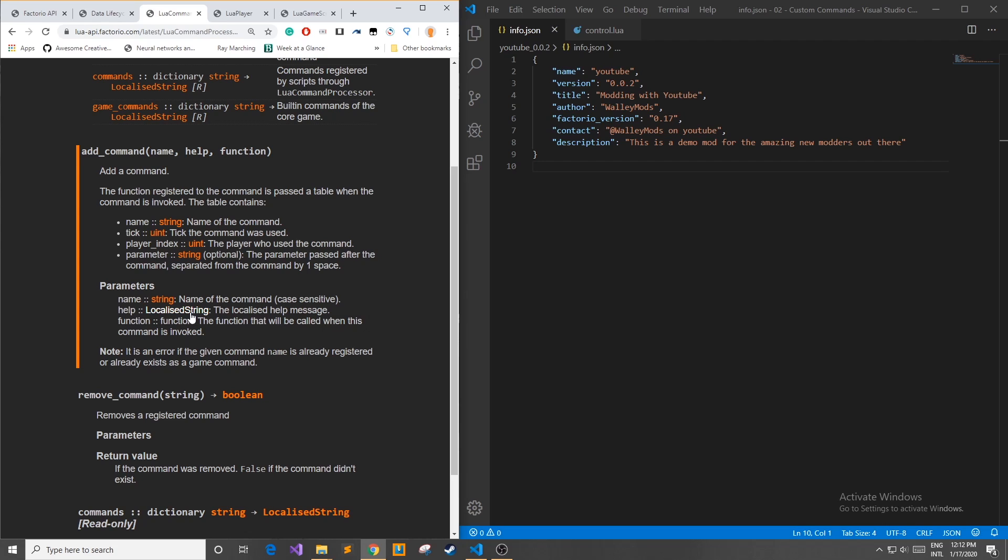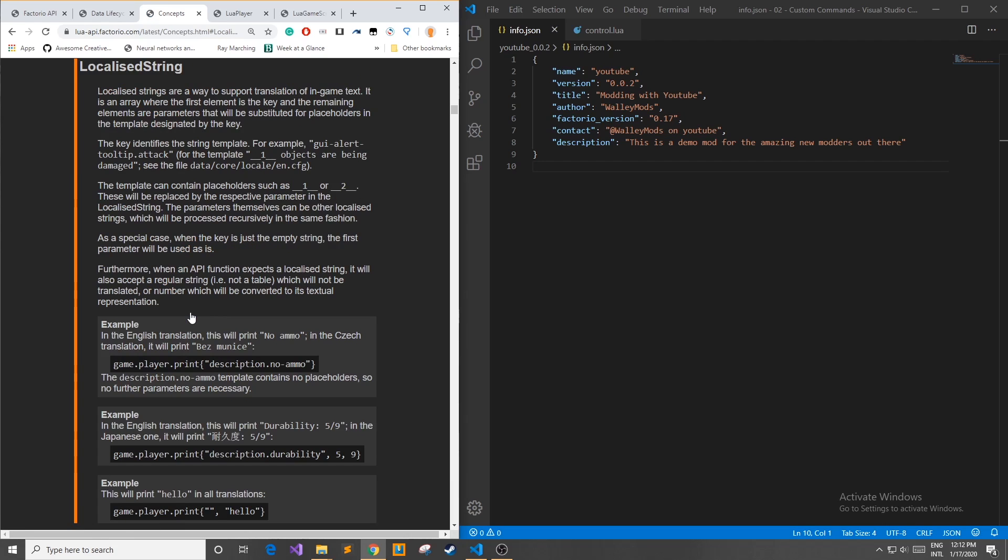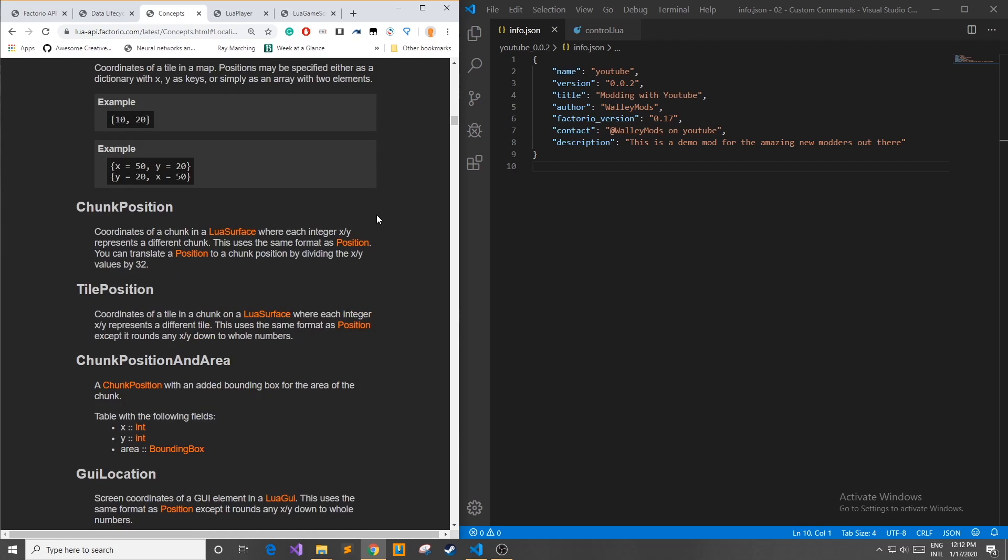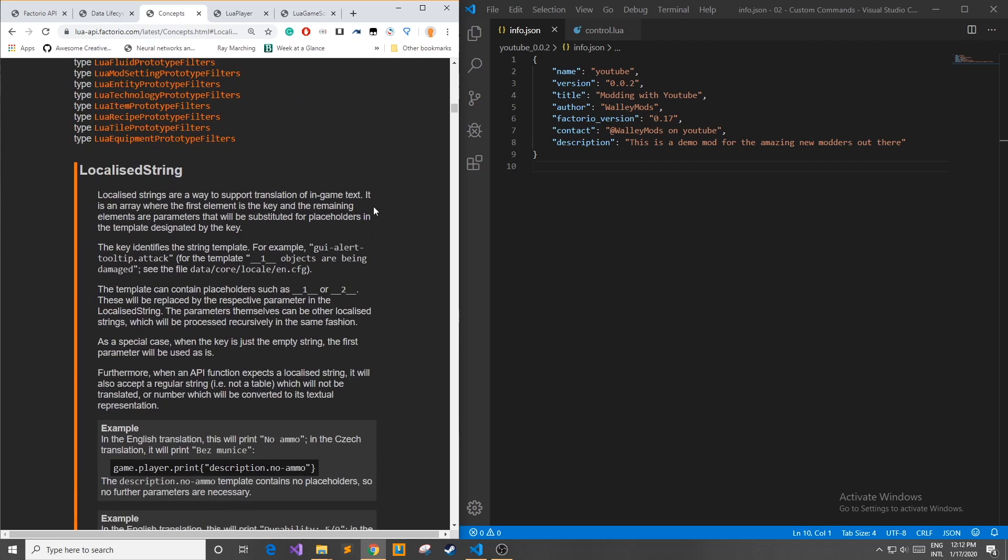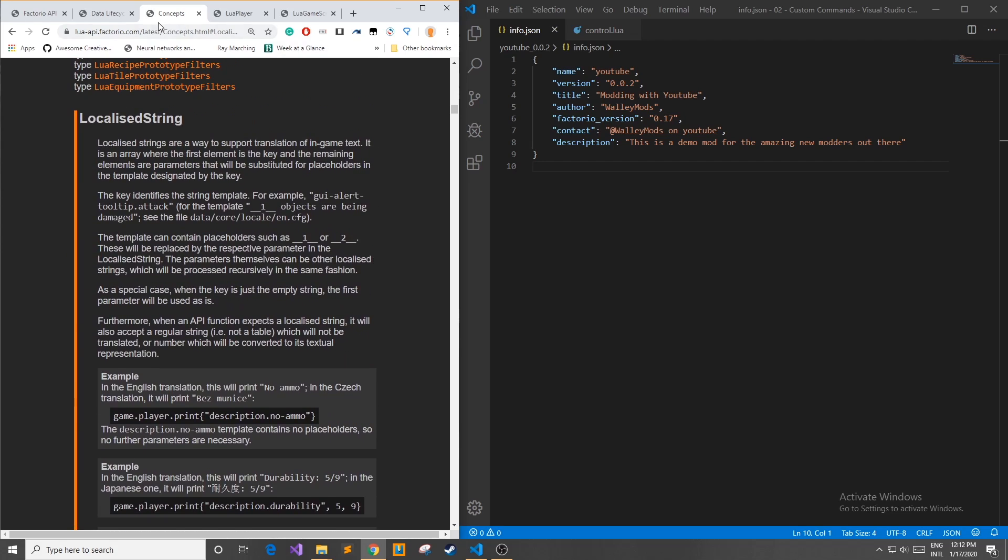If you don't know what a localized string is we can go over here click on it and it says it's a way to support translation of in-game text. Now we'll be going over locale files a little bit later but if you would like to get a jump start on it you can read through this page and figure it out yourself.